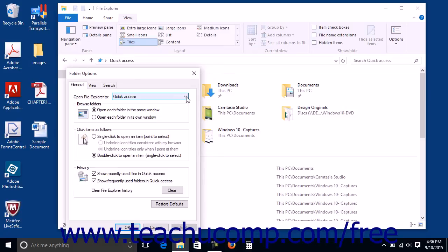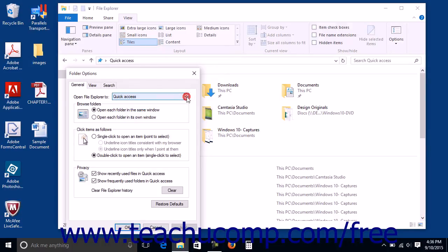You can then select This PC from the Open File Explorer to dropdown. It defaults to quick access and you can change it back if desired.